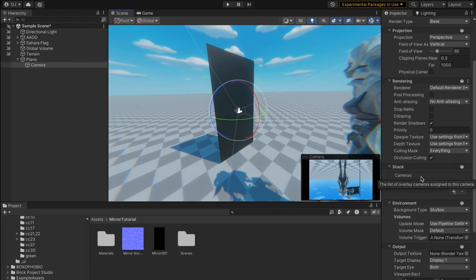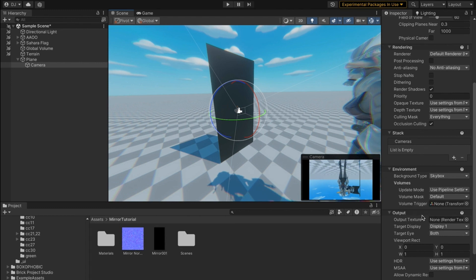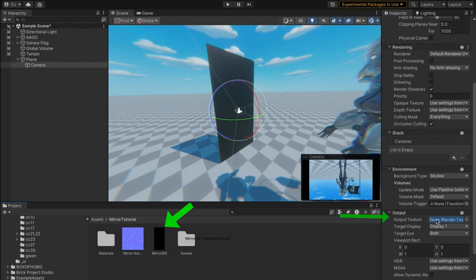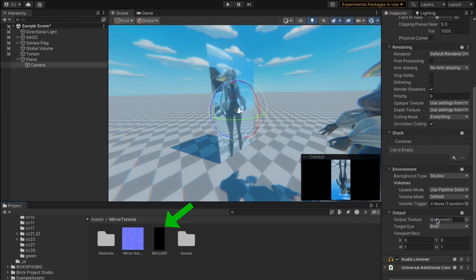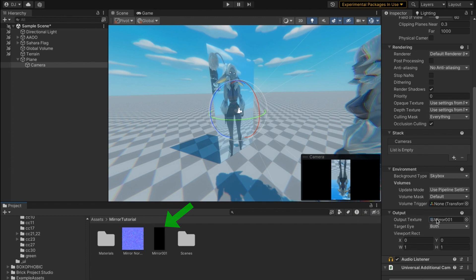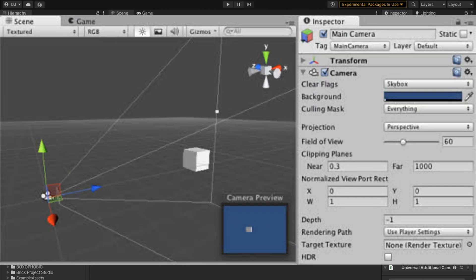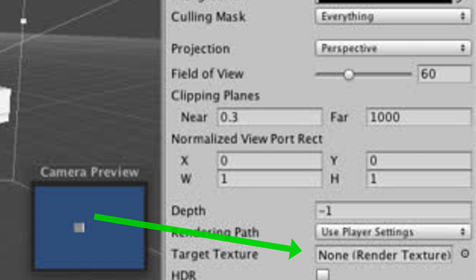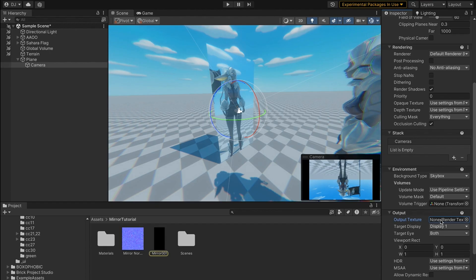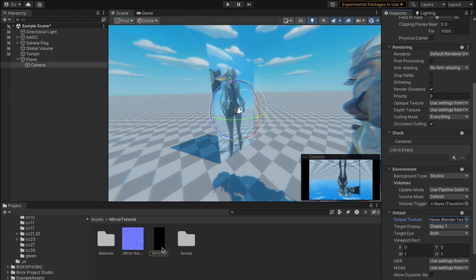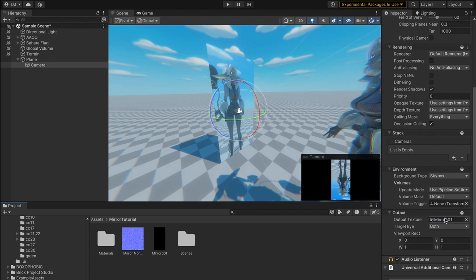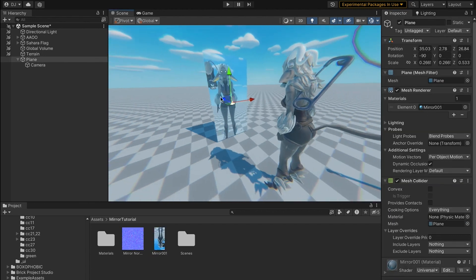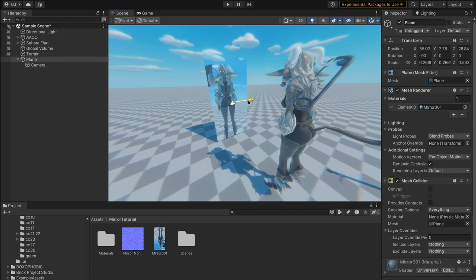Next go down to Camera Output and change the output texture to be your Mirror_001 texture. In some versions of Unity there is no Output tab, but there is still a tab that says None (Render Texture) when there's no texture assigned, so just drag your mirror onto that if you don't see the Output tab.